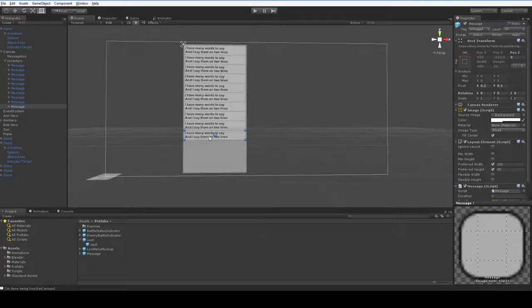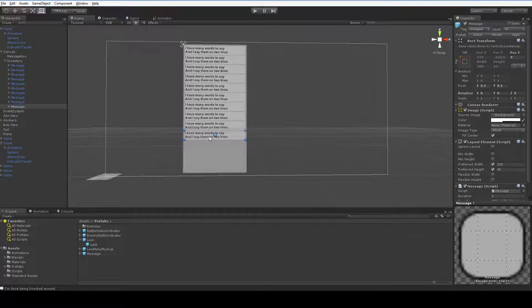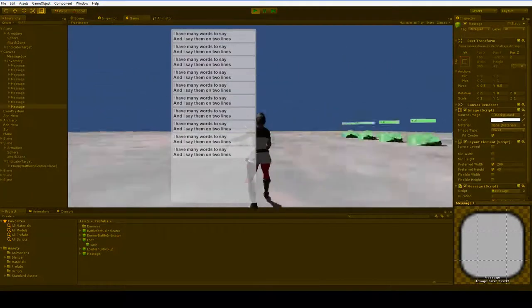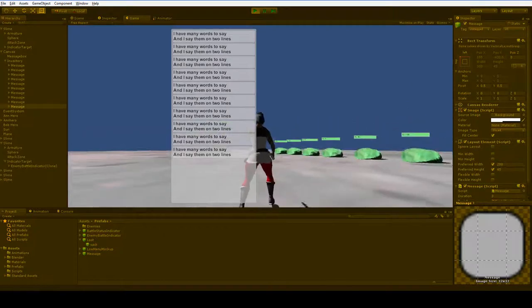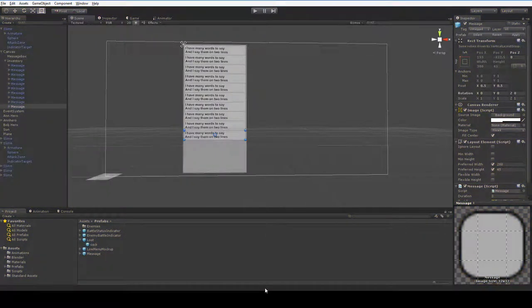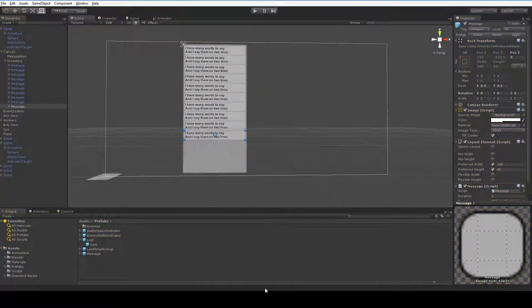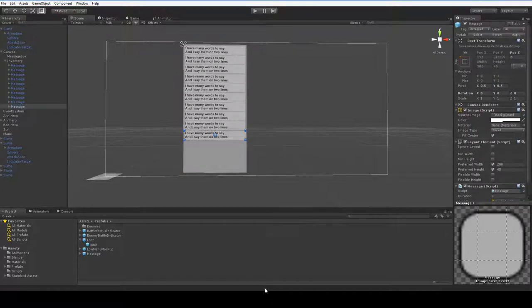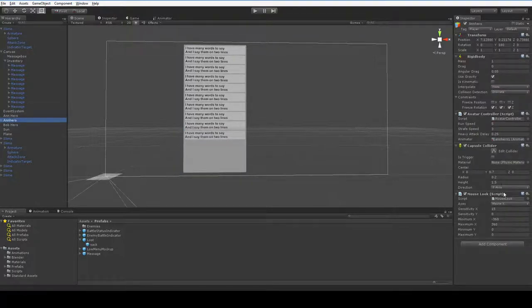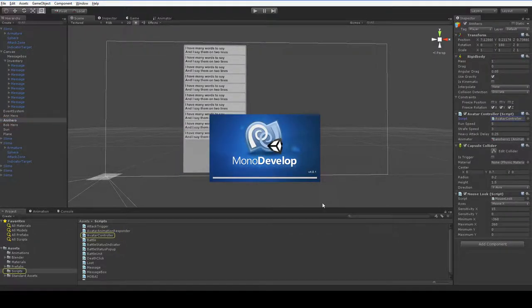Obviously, there will be buttons, but we don't have those ready yet. But what we do need to think about is how we're actually going to access them, because right now our mouse moves the camera. So we're going to need to unlock the cursor while the inventory is on the screen.